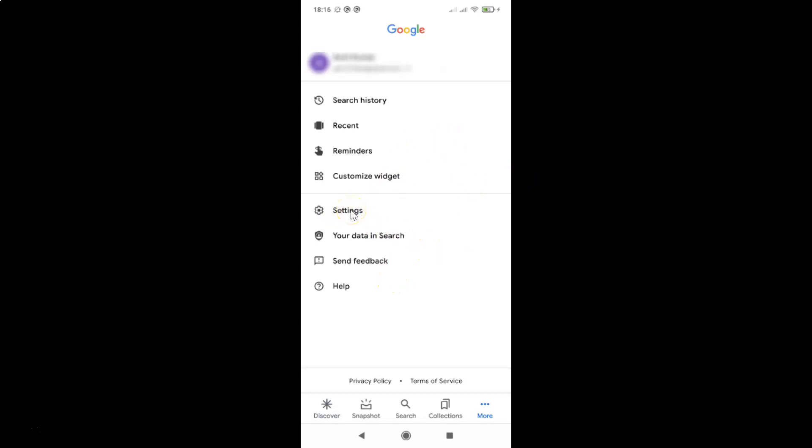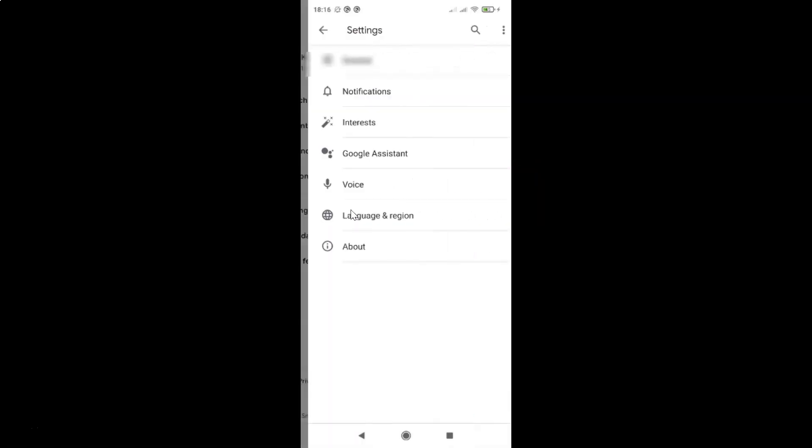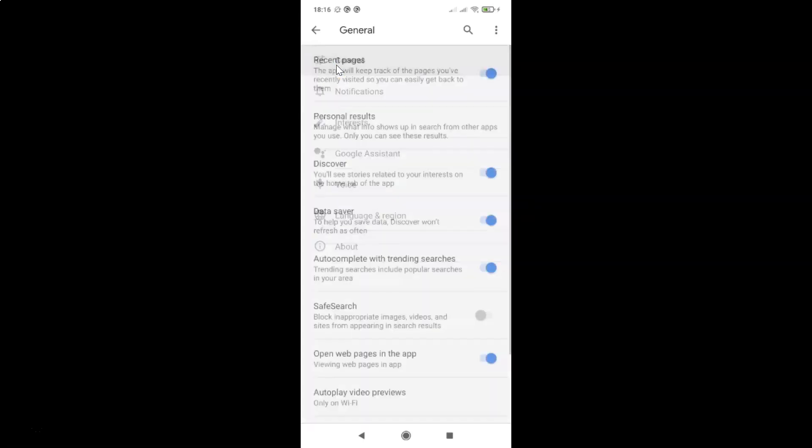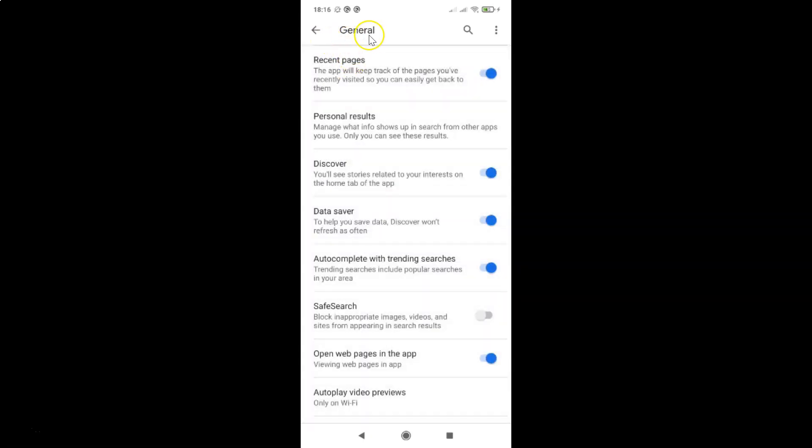And then you have to tap on settings and then you have to tap on general. And I have this general screen opened.